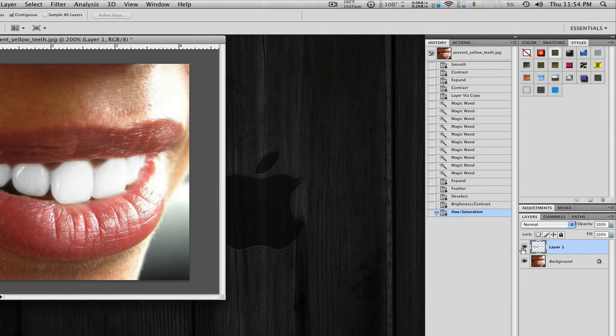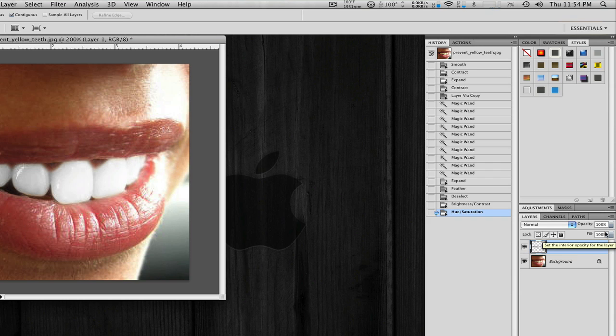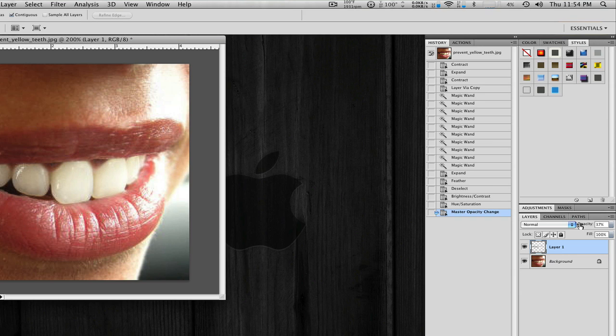And to remember, because we created a new layer, we can always adjust the opacity. So we'll just lower the opacity. And alright, that looks like pretty white teeth.